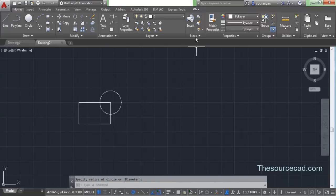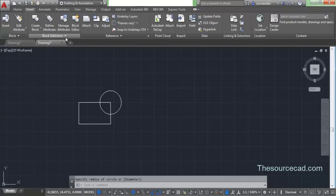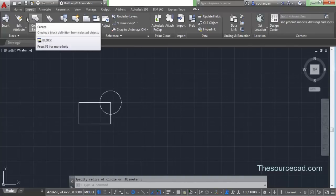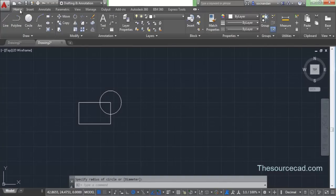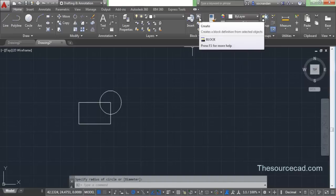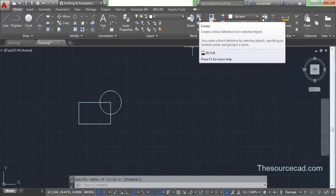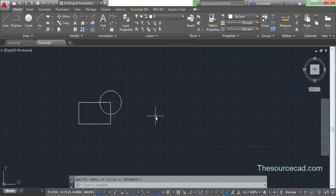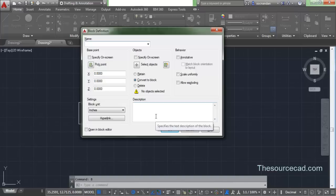For making a block, you can go to the block panel on the home ribbon, or you can go to the insert ribbon and the block definition panel. Here you'll find the create block icon. You can also type B on the command line and press Enter, and your create block definition dialog box will appear.